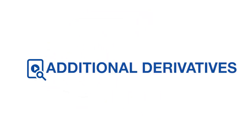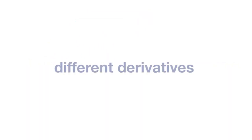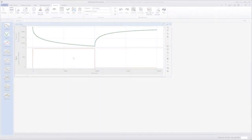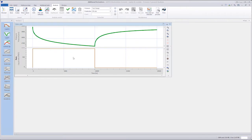This short video will demonstrate how to display the different derivatives available in the log-lot plot in SAFIRE. For the purpose of this demonstration, a simulated response of a horizontal well in a homogeneous reservoir will be used to show the linear flow derivative functionality.